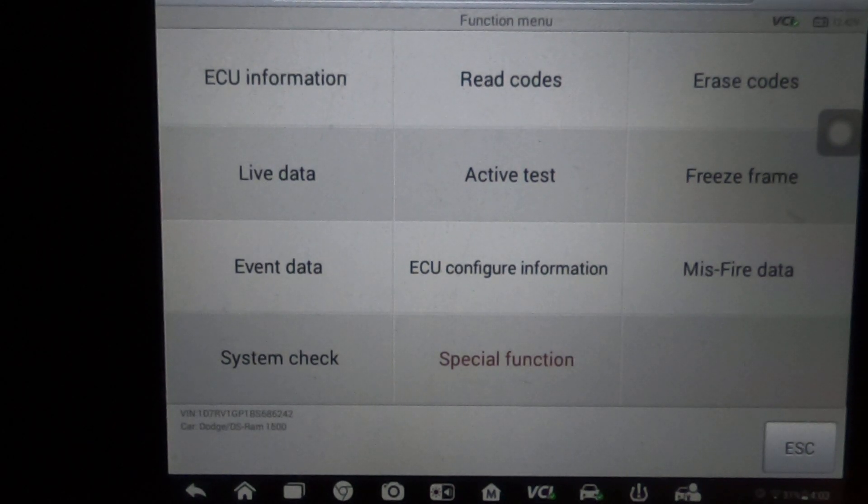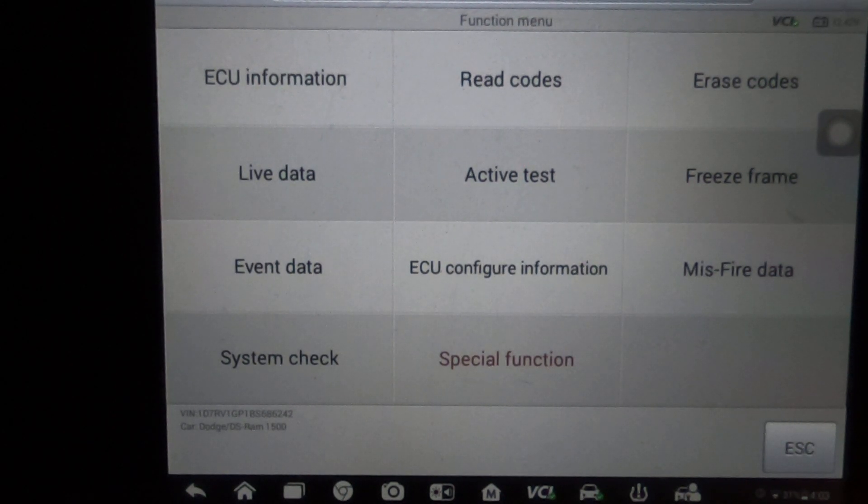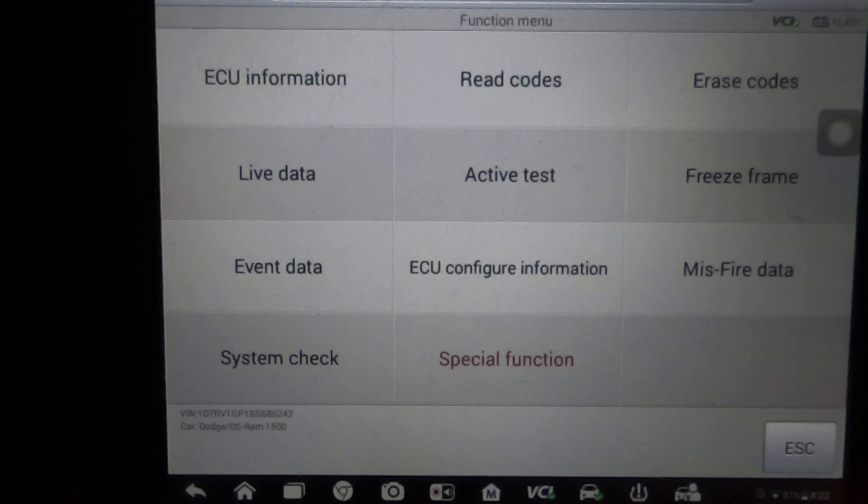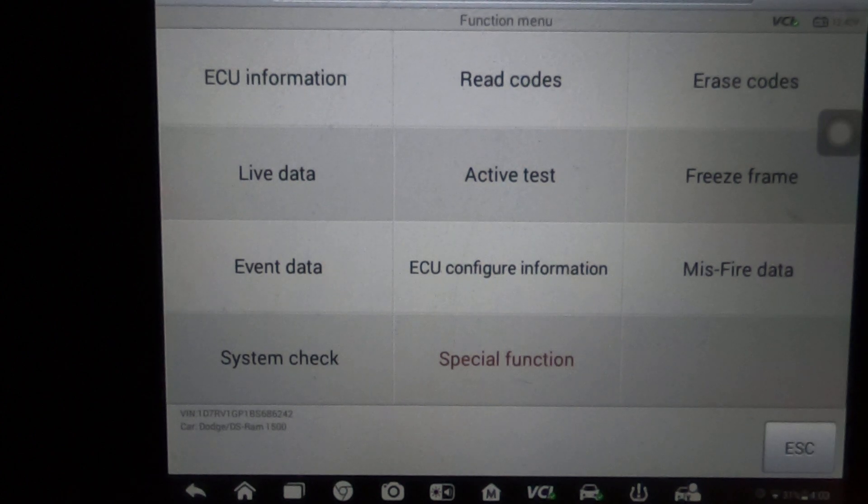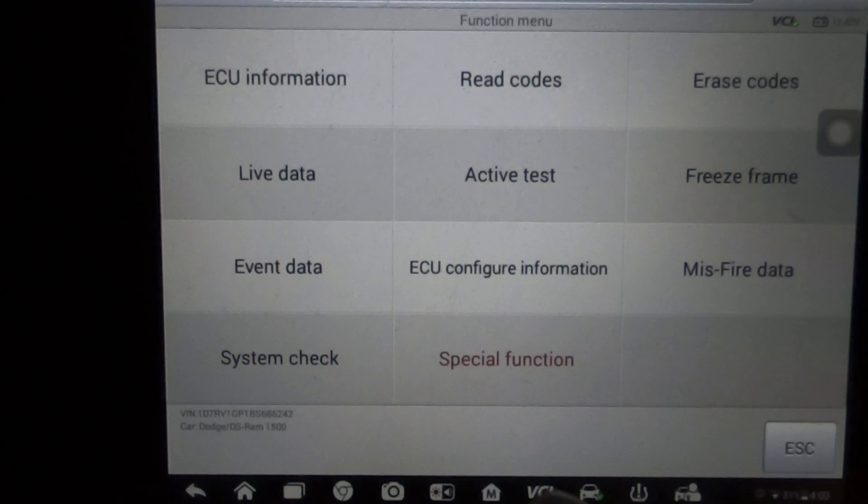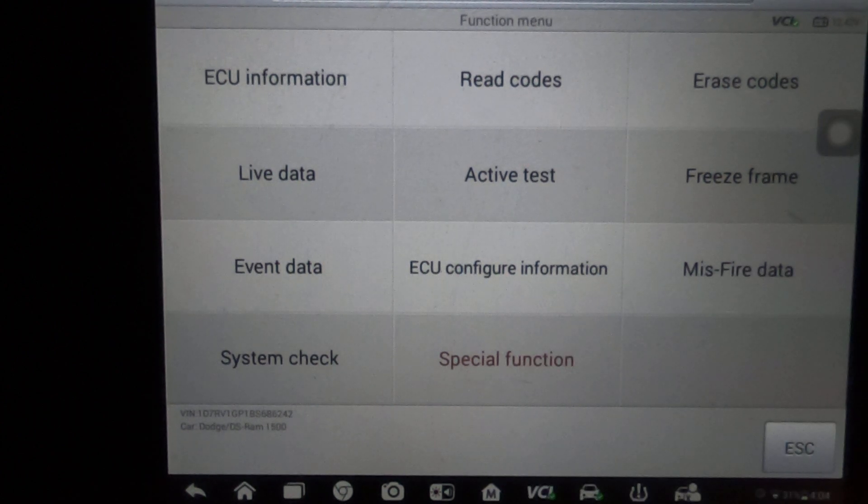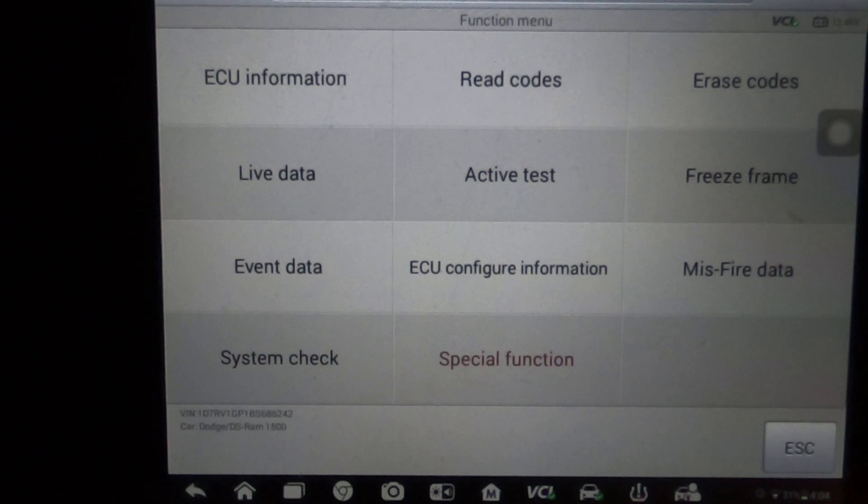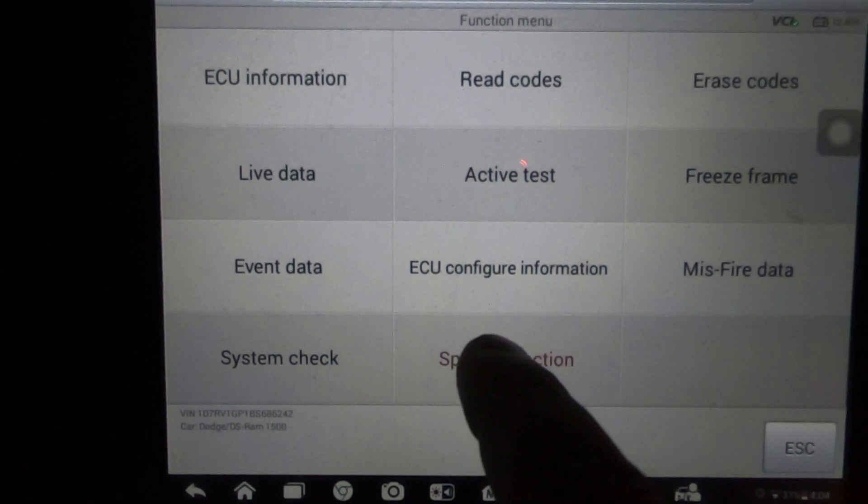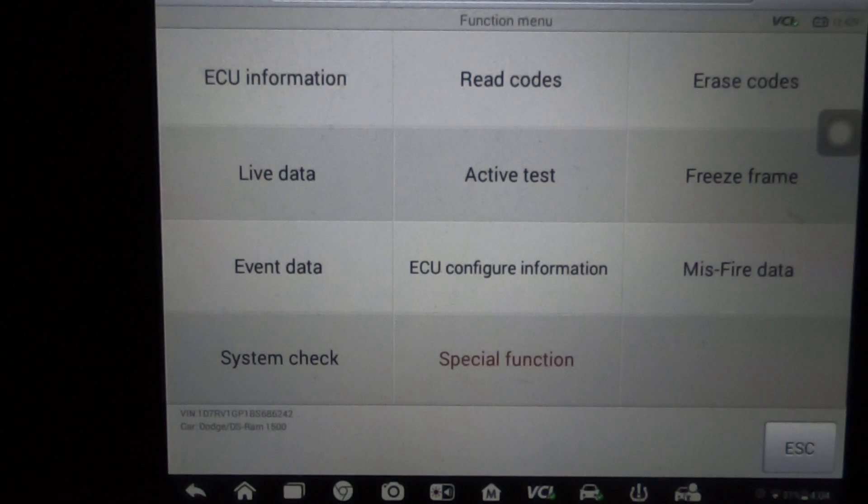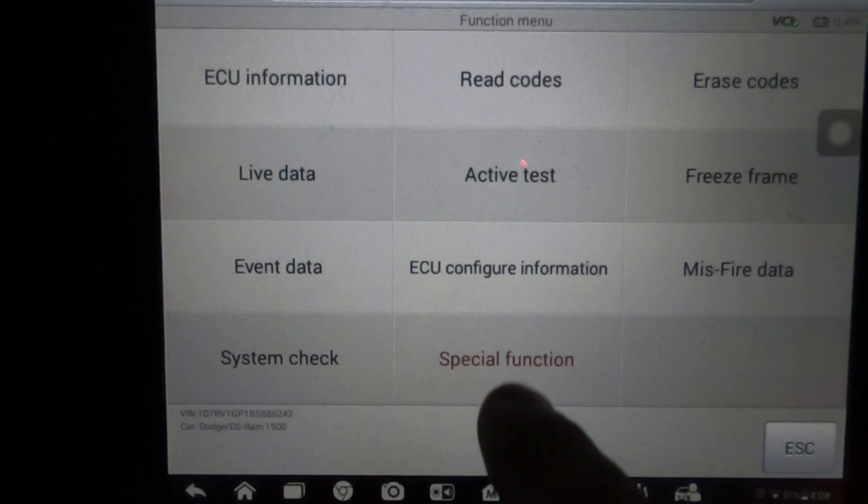Alright, so we're on a 2011 Dodge Ram 1500 and I'm going to show you a couple of things you can do with the PCM in special functions on this Autel scanner. Let's say you needed to change the PCM and you're not sure if this scanner will do that - the short answer is yes, it will.